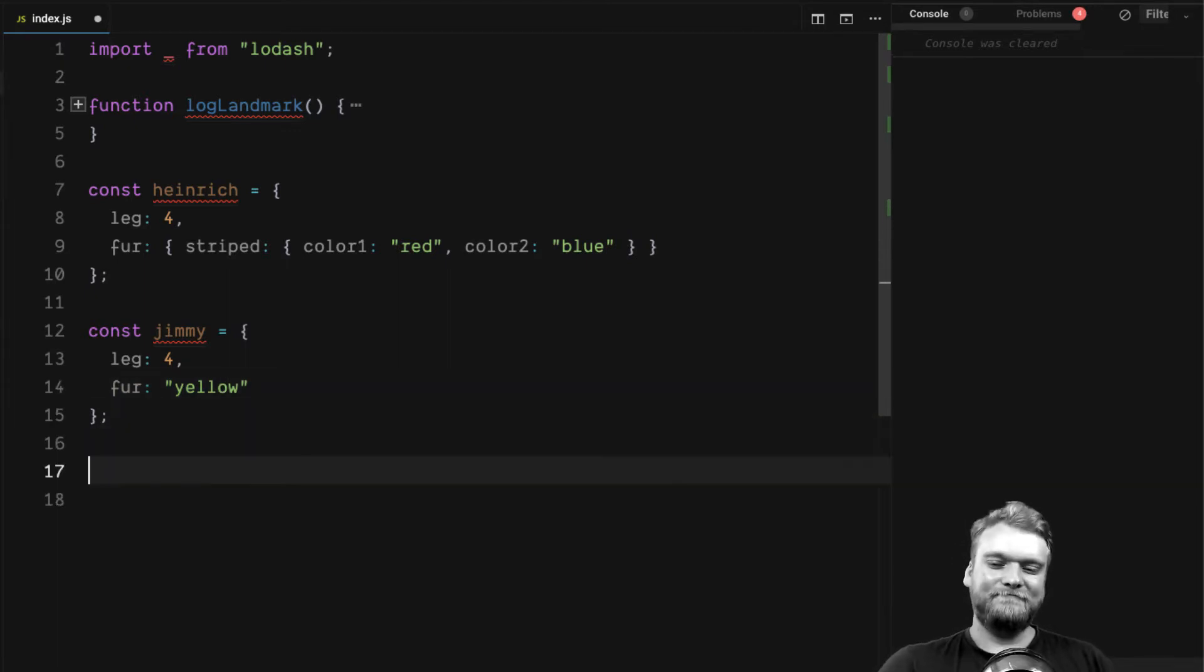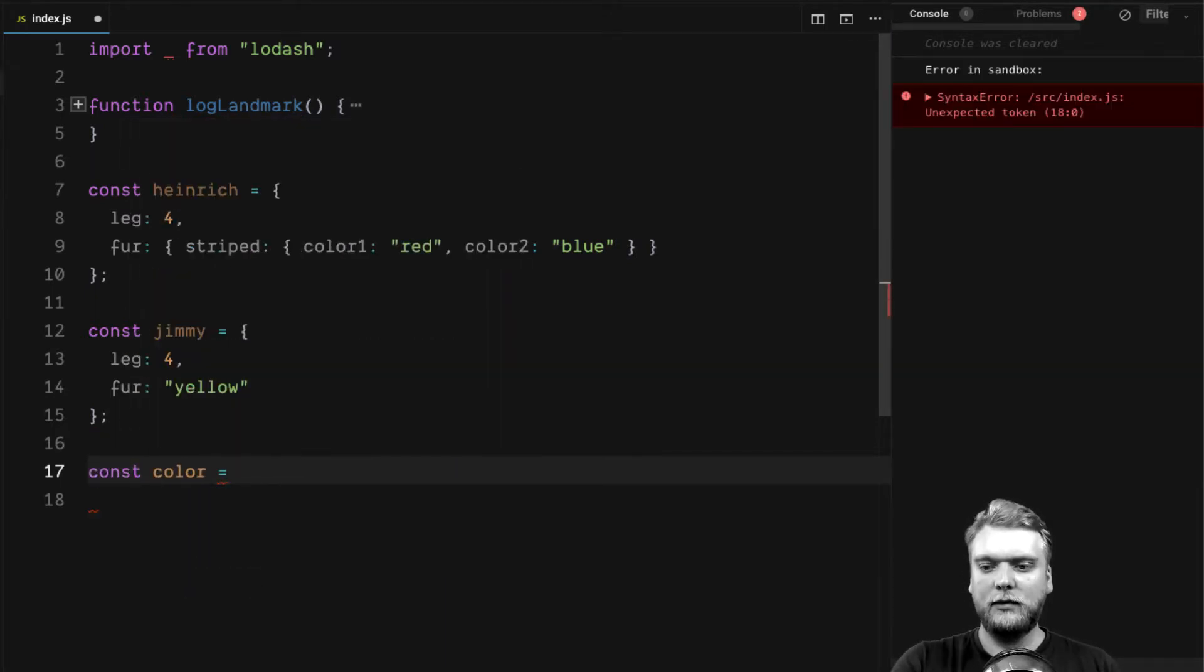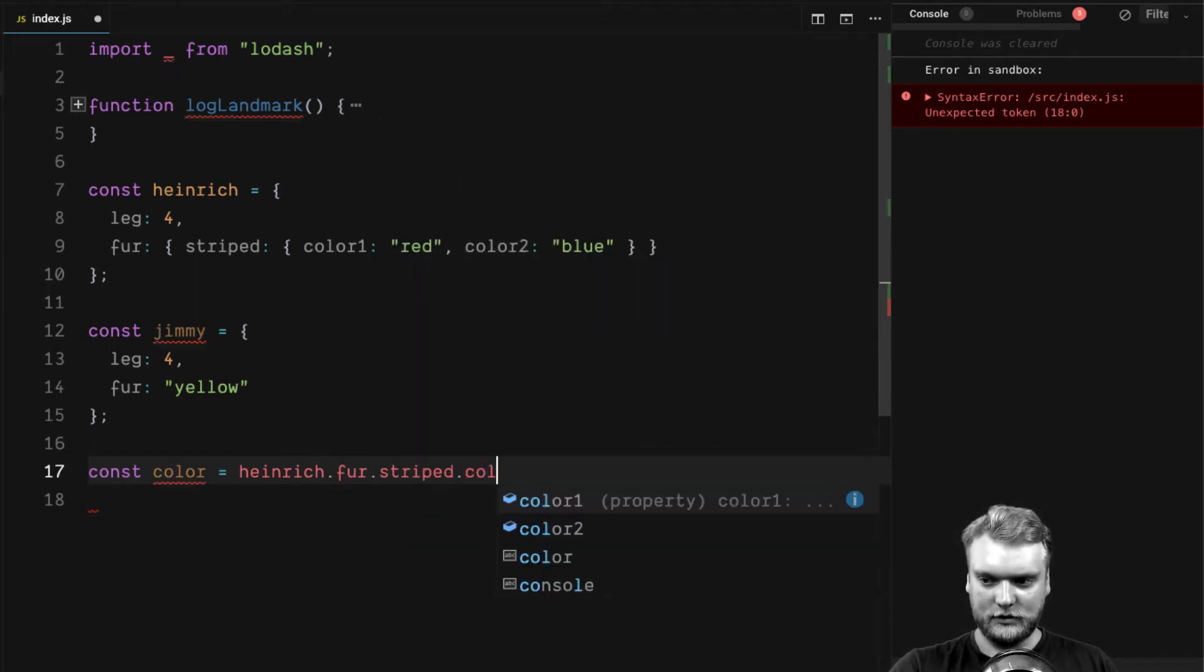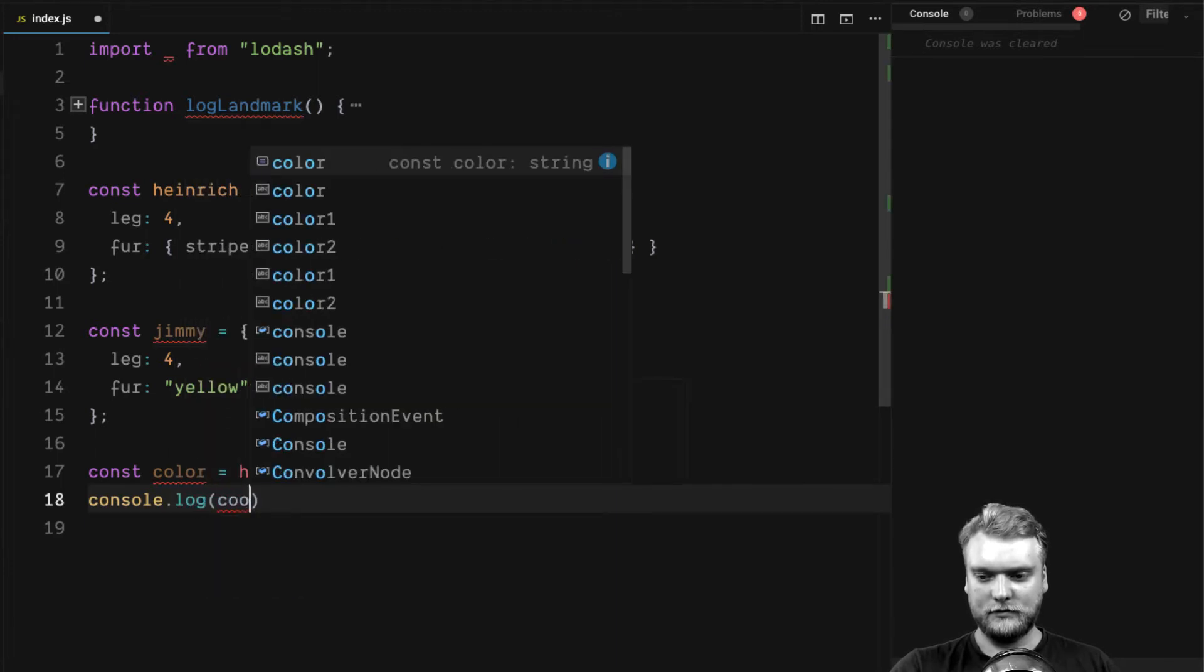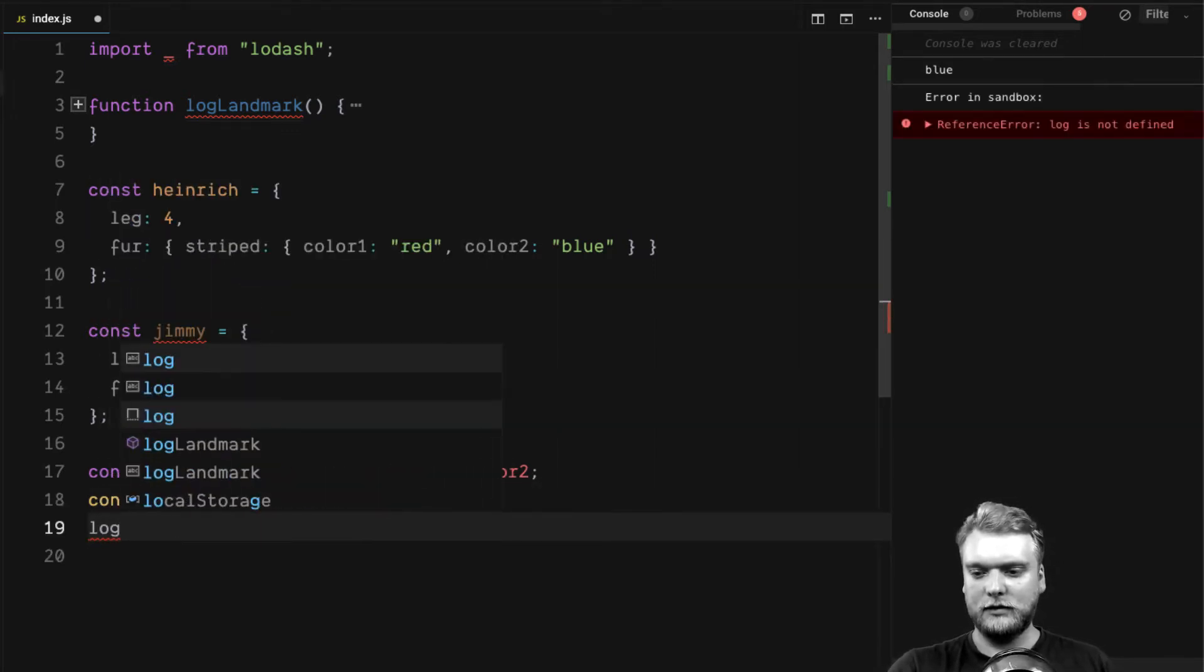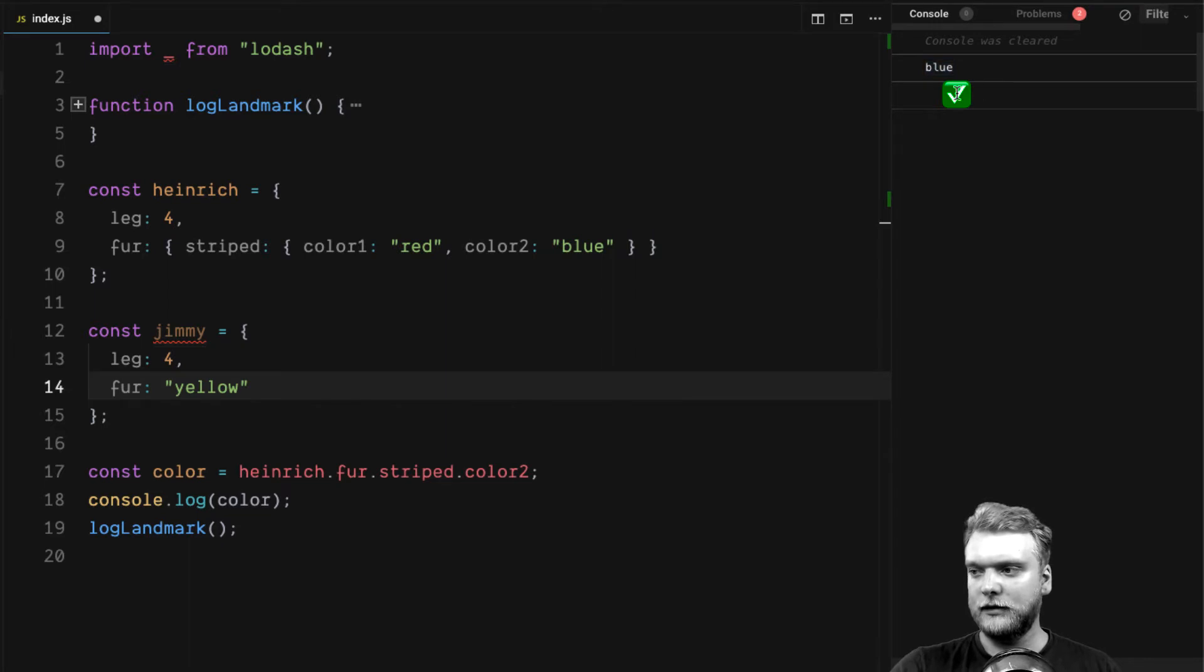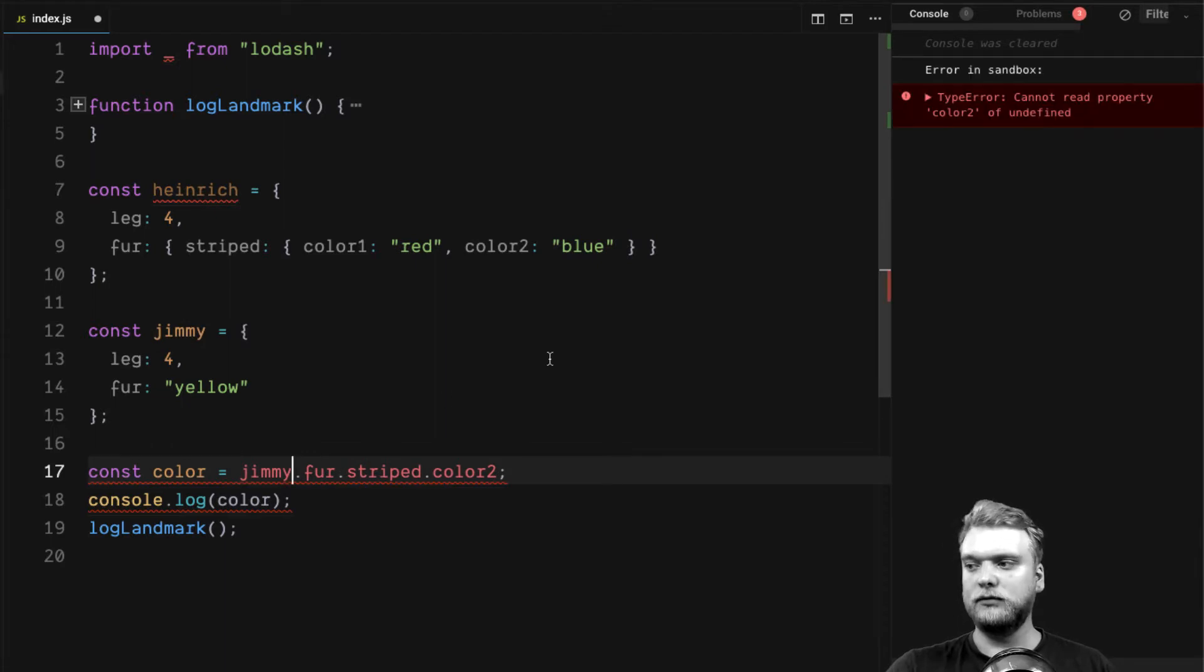If we wanted to access the fur color of Heinrich, the second fur color, the striped fur, we would write this with normal property access: Heinrich.fur.striped.color2 like this. And now let's log this. Just to make it more visible, I'll run my custom log function so we get this little emoji in the console. We see first blue and here we get our confirmation. But what happens if we replace Heinrich with Jimmy? Oh, an error.